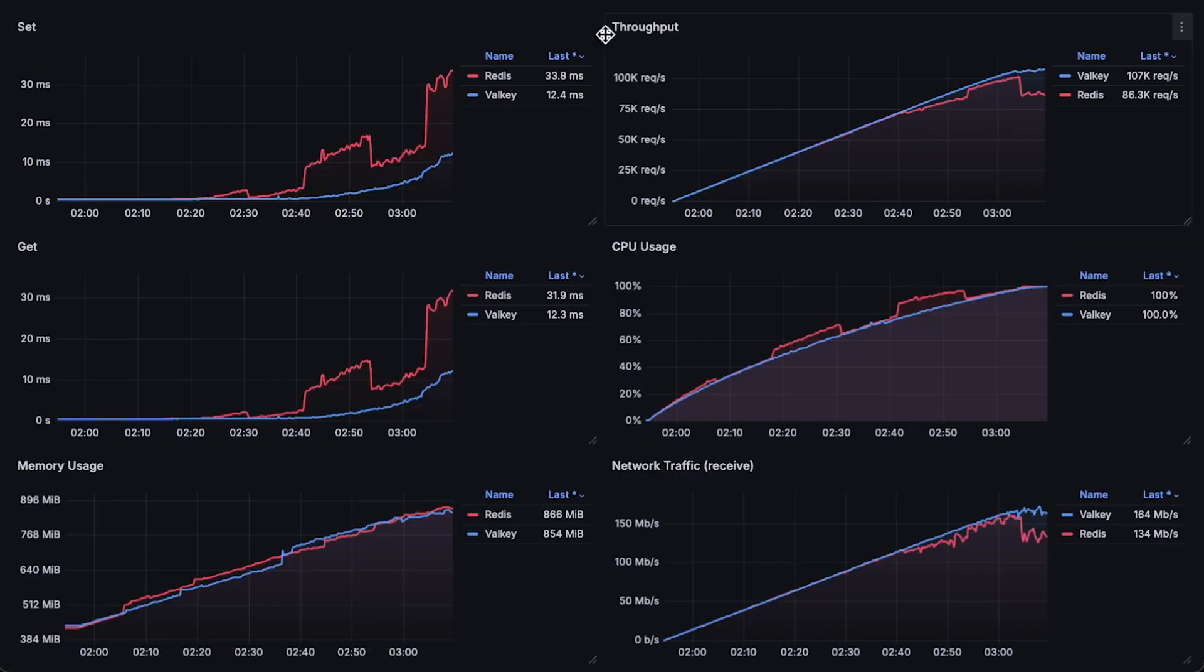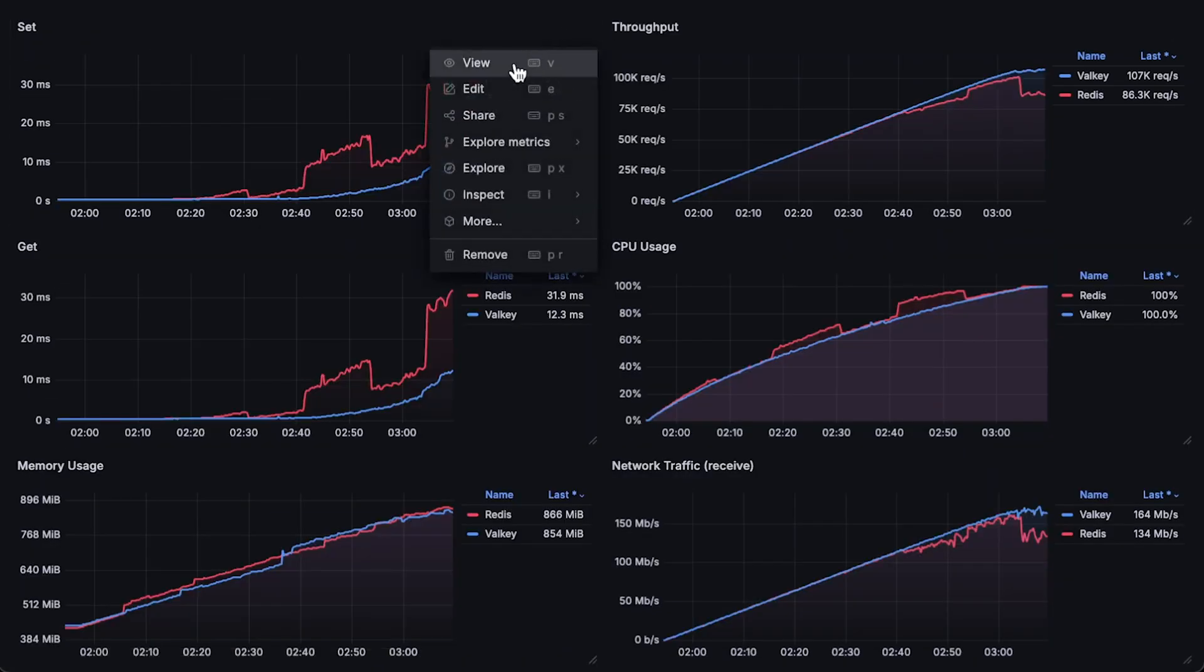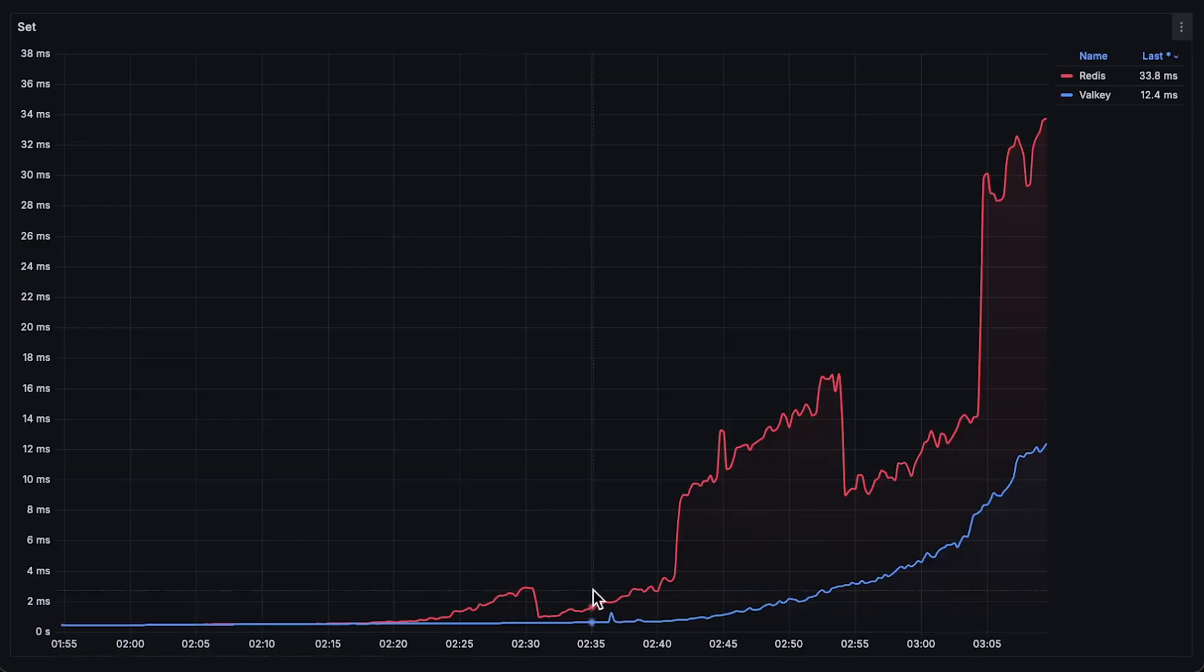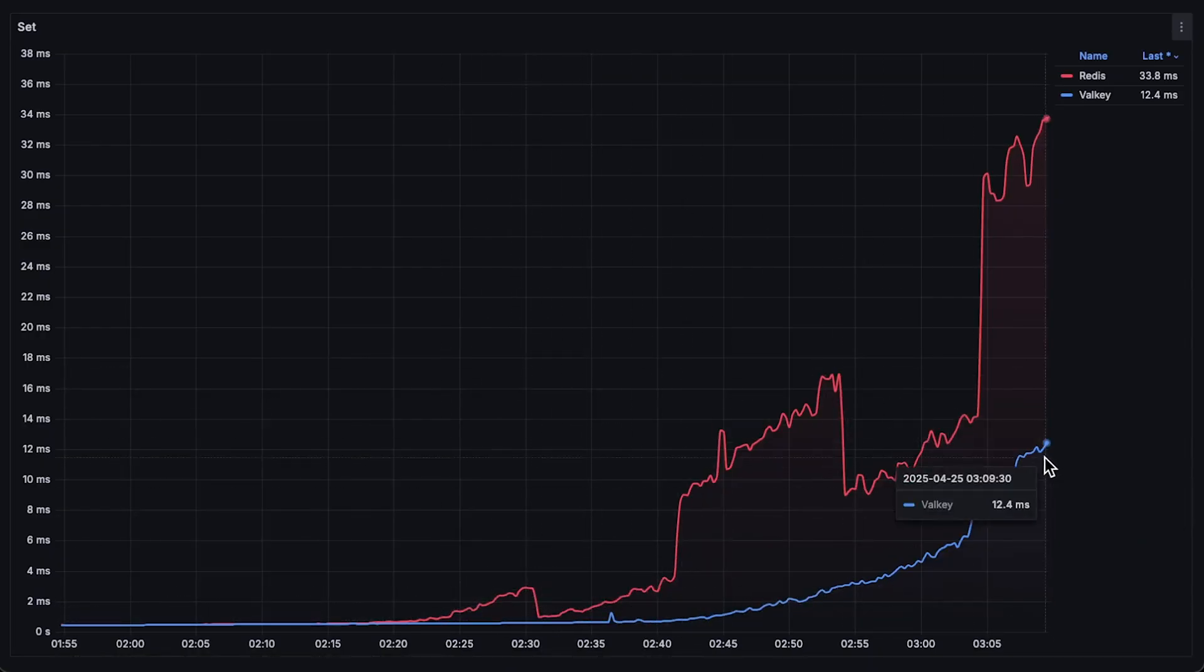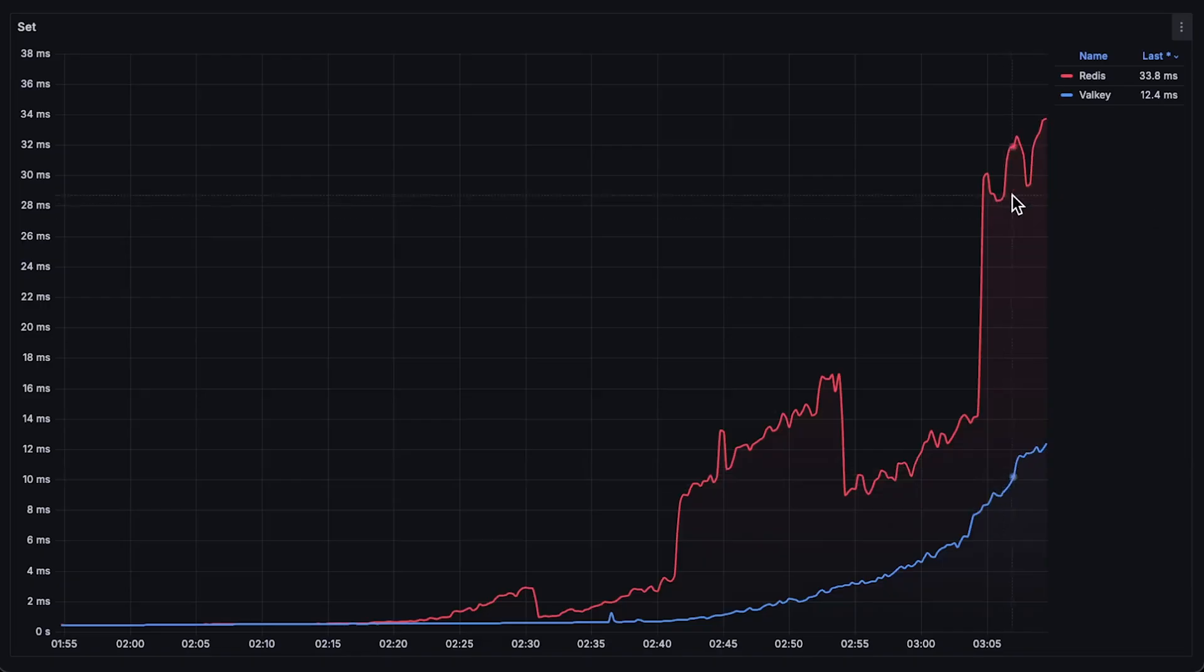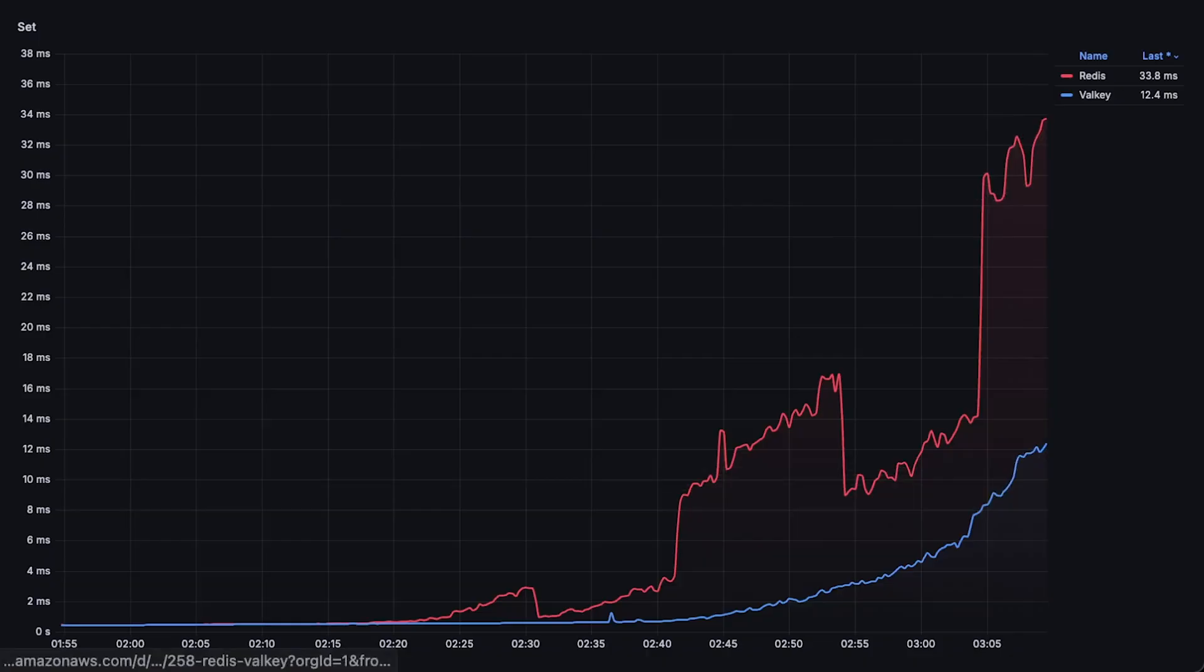Next, we have latency measured from the client side using P90 percentile. Surprisingly, Valkey performed much better in this case. I'm using the official Go Redis client and you can find the source code in my public GitHub repository for this test.